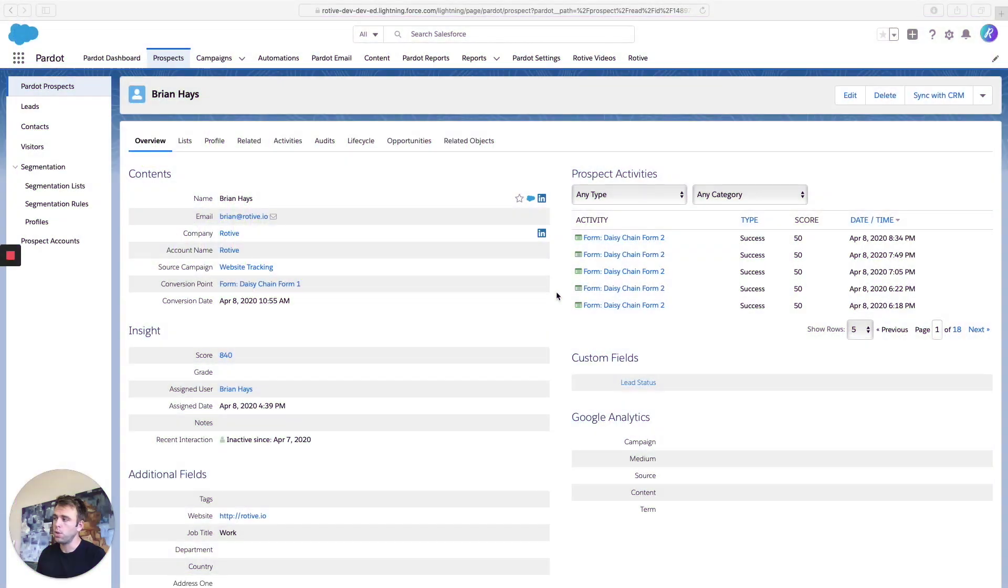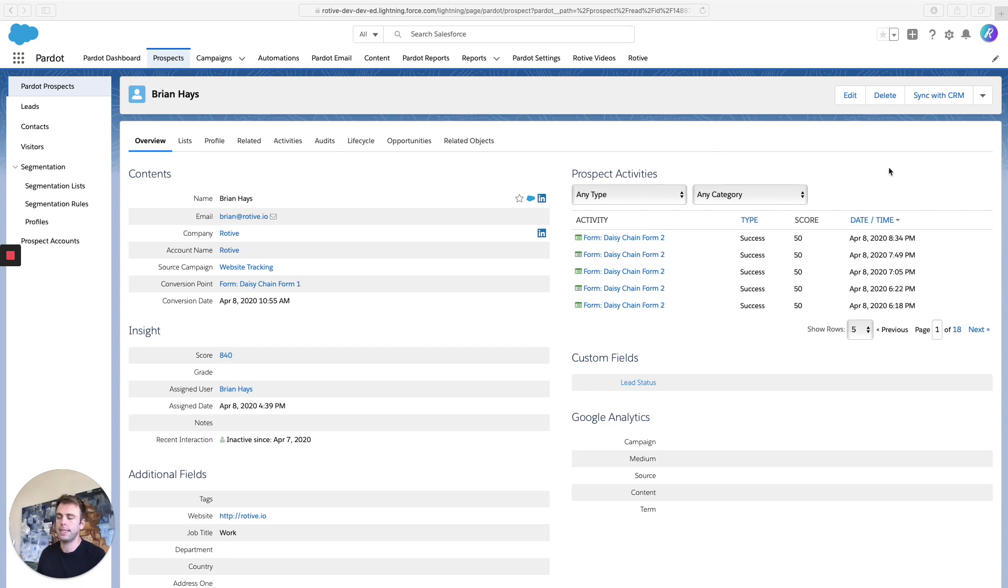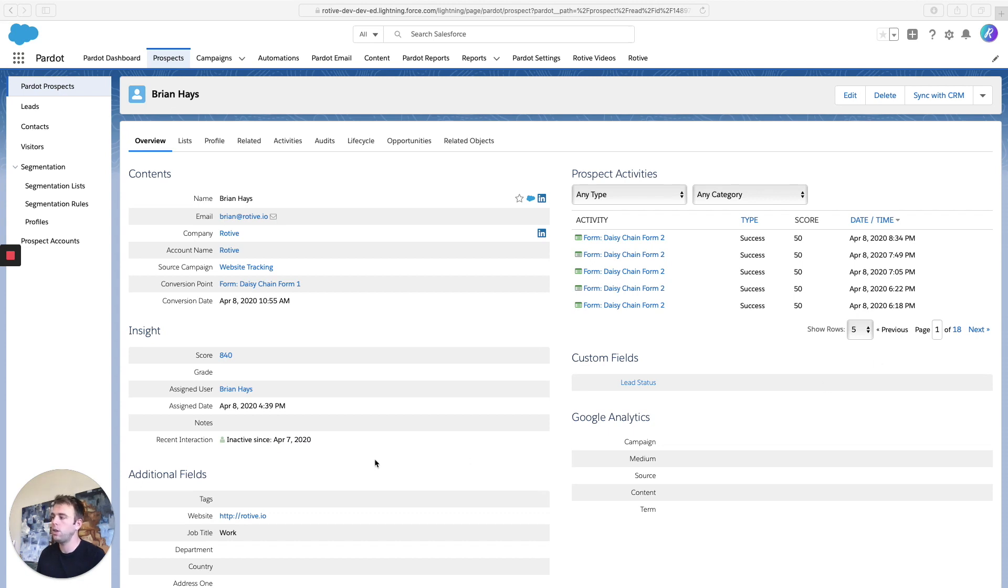So right here, we're looking at a prospect record in Pardot, and you can see on the right, you've got prospect activities. And each one of those activities has a score related to it that's going to increase this particular prospect's overall score.